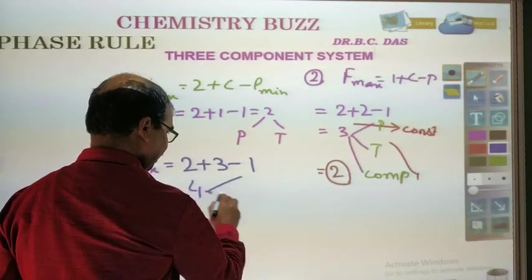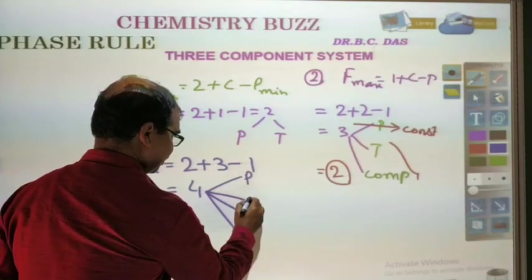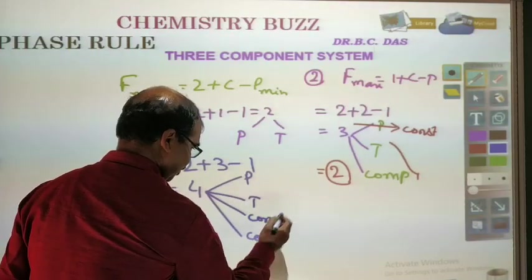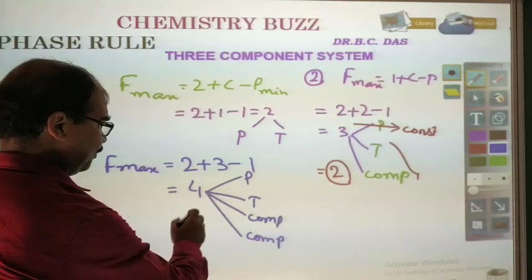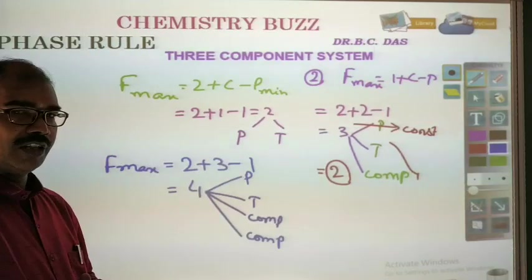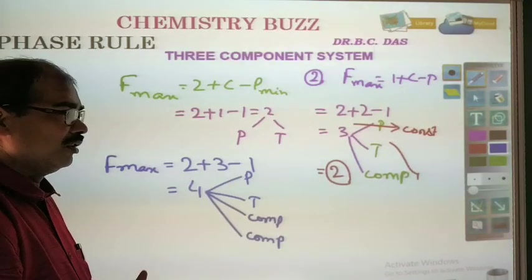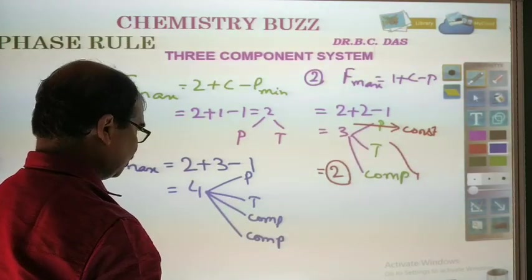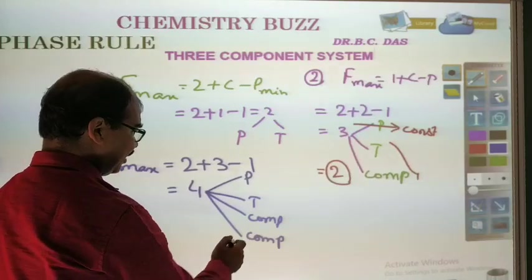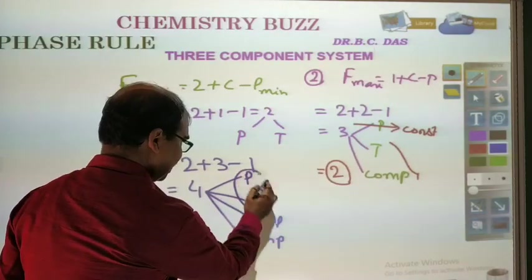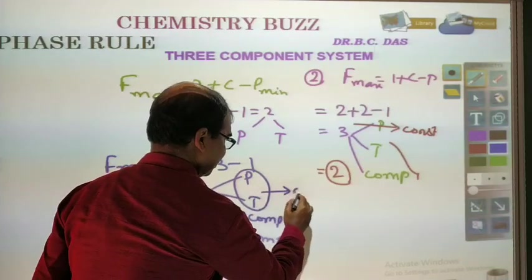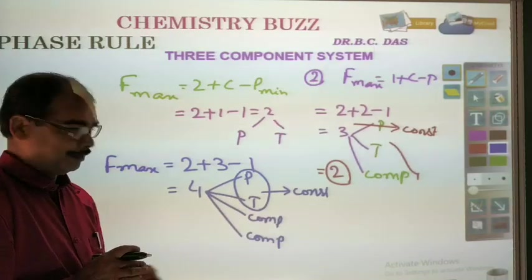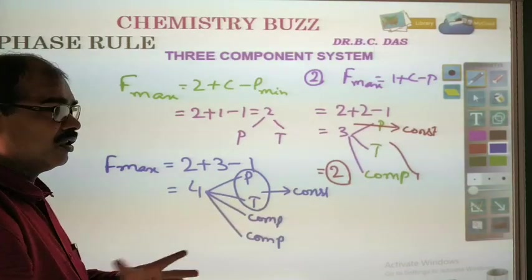For the three component system, F is equal to 1 plus C, so that is 4 degrees of freedom. So these 4 degrees of freedom are pressure, temperature, and composition. It is still difficult to present graphically 4 degrees of freedom. So we fix both pressure and temperature as constant, which leaves us with 2 degrees of freedom — composition versus composition.